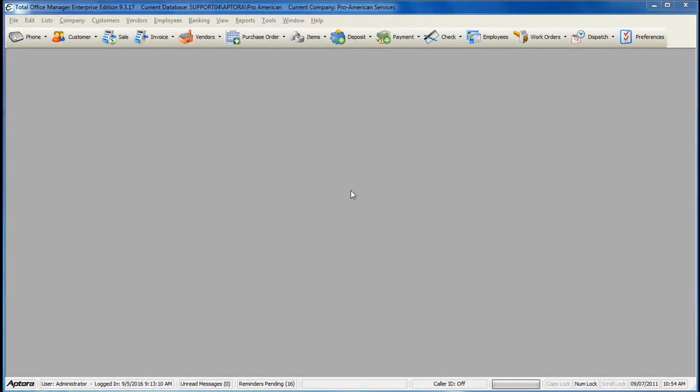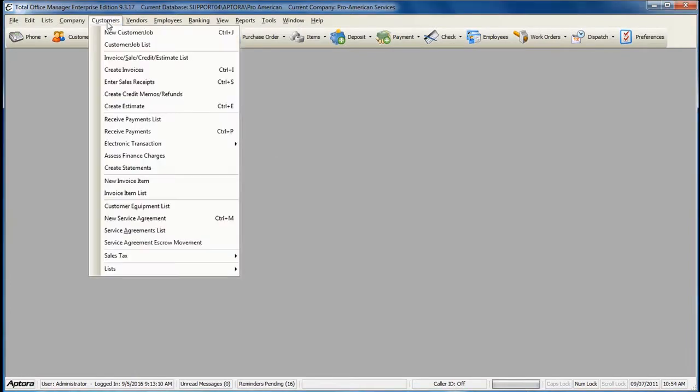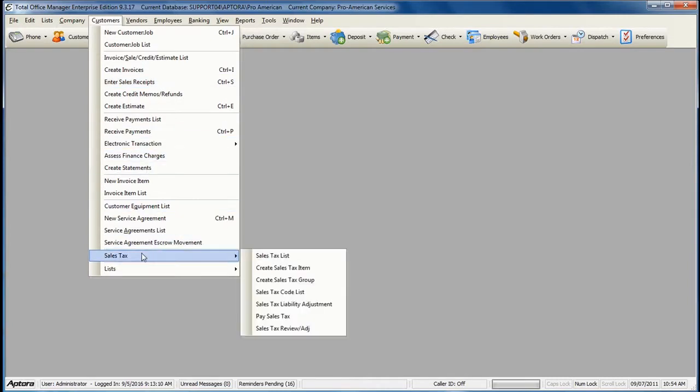Total Office Manager makes paying sales tax very simple. When you're ready to pay your sales tax, go to Customers from the main menu at the top, Sales Tax, Pay Sales Tax.